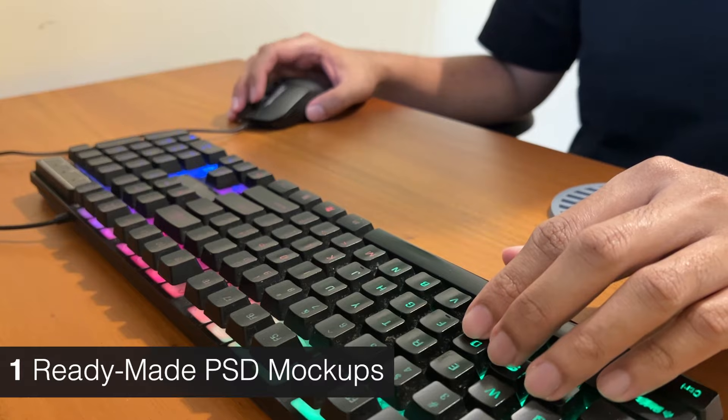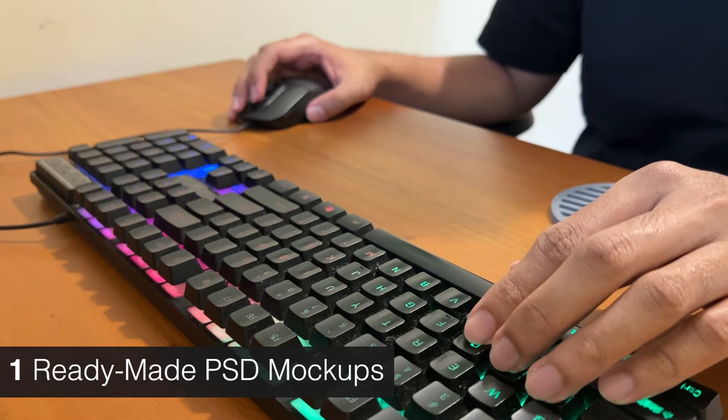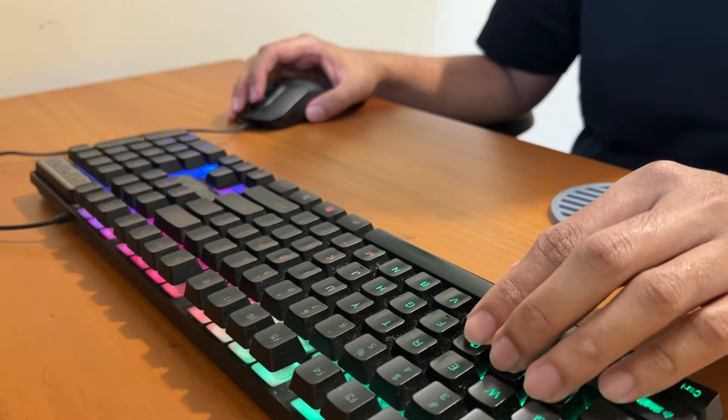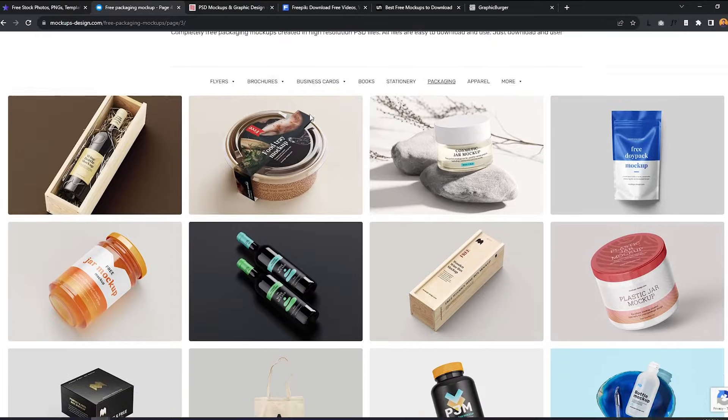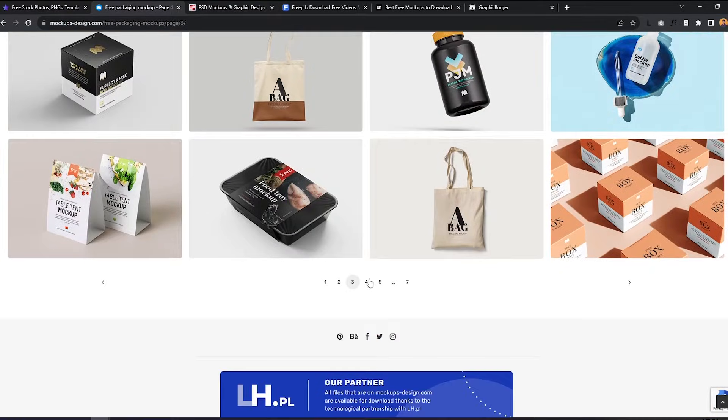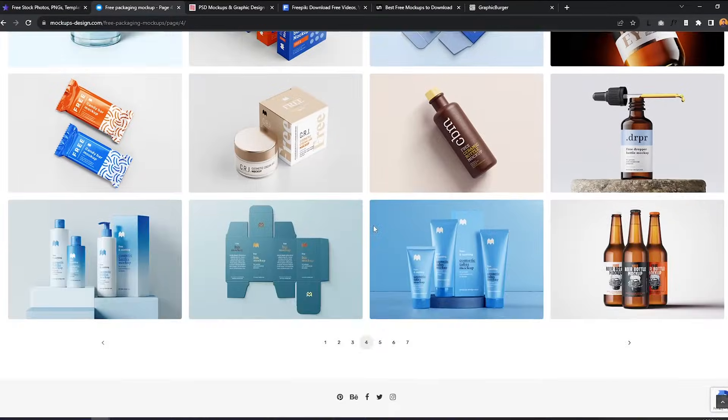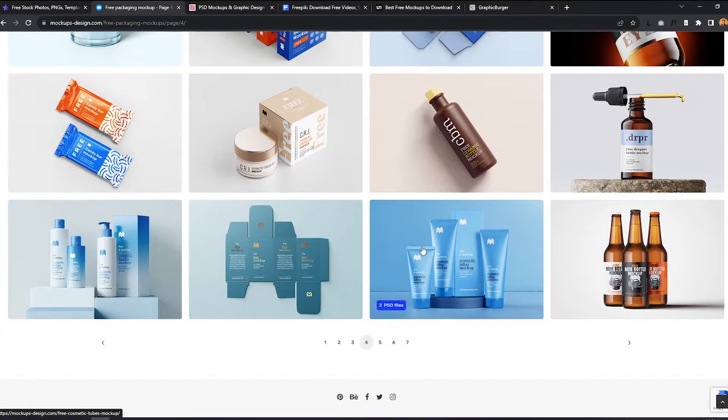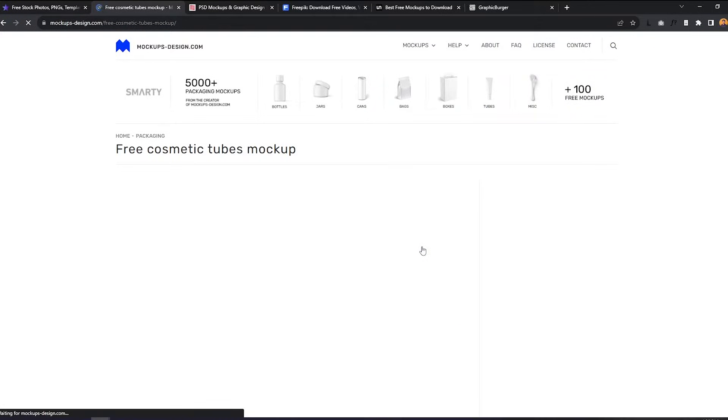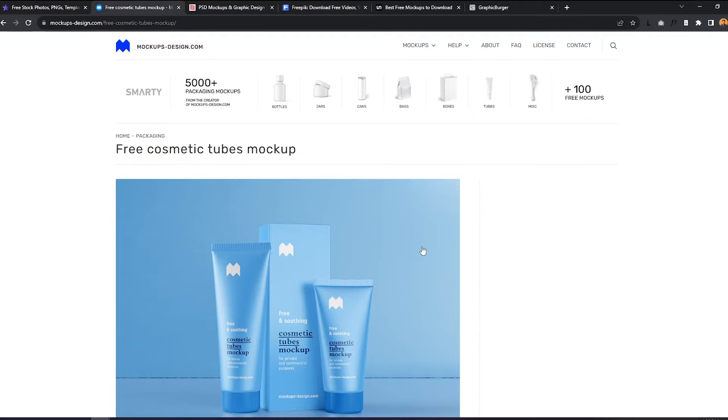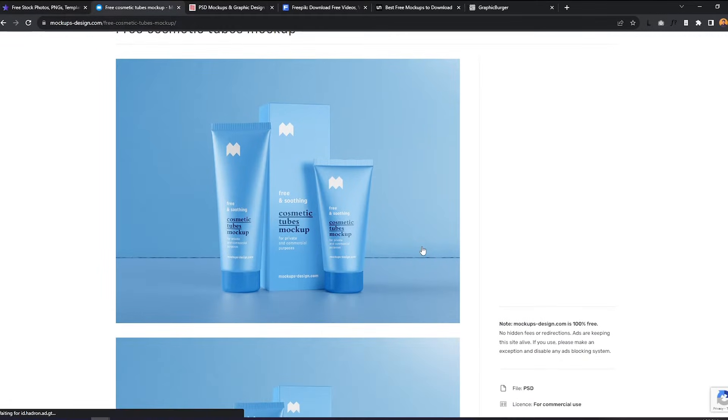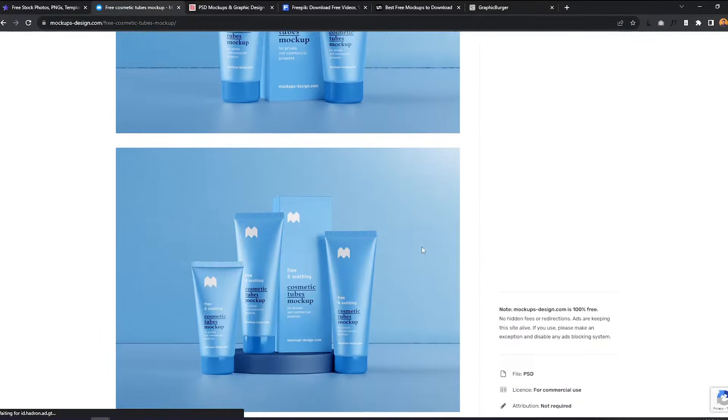The first one on the list is using pre-made PSD files available online. Currently, there are tons of mockup files that you can download for free. This is probably the most common way of doing mockups. This method is very easy and straightforward and requires very minimal effort.